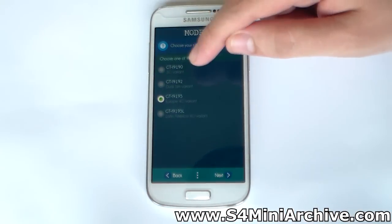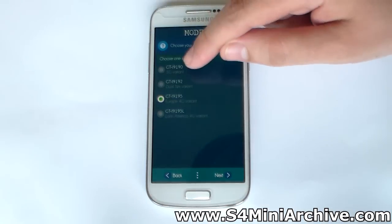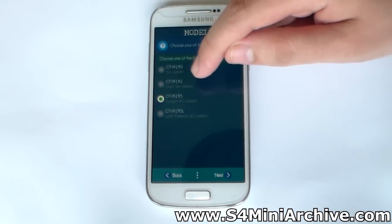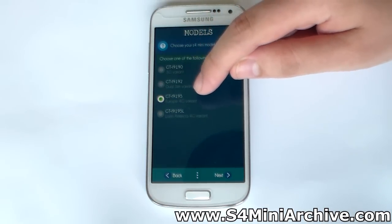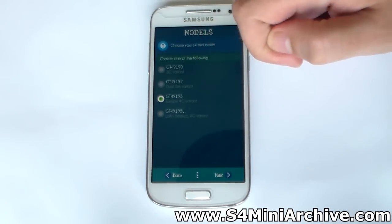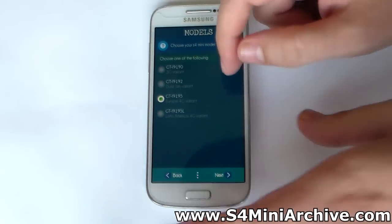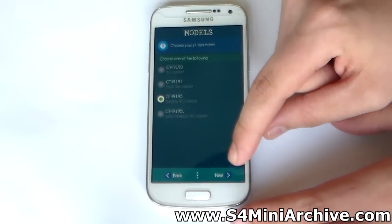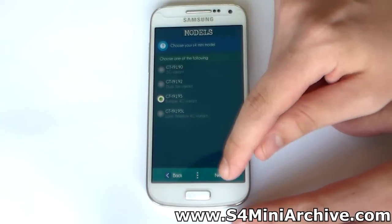Next, choose your model name: the 3G variant, the dual SIM, the European 4G, or the Latin American 4G variant. In my case it is the European 4G.